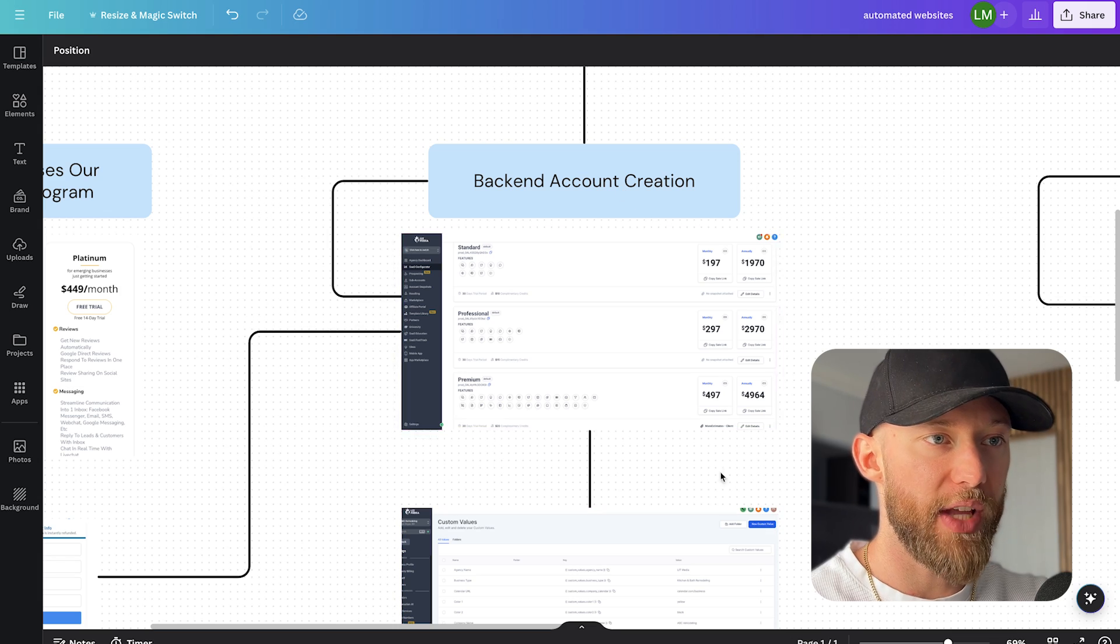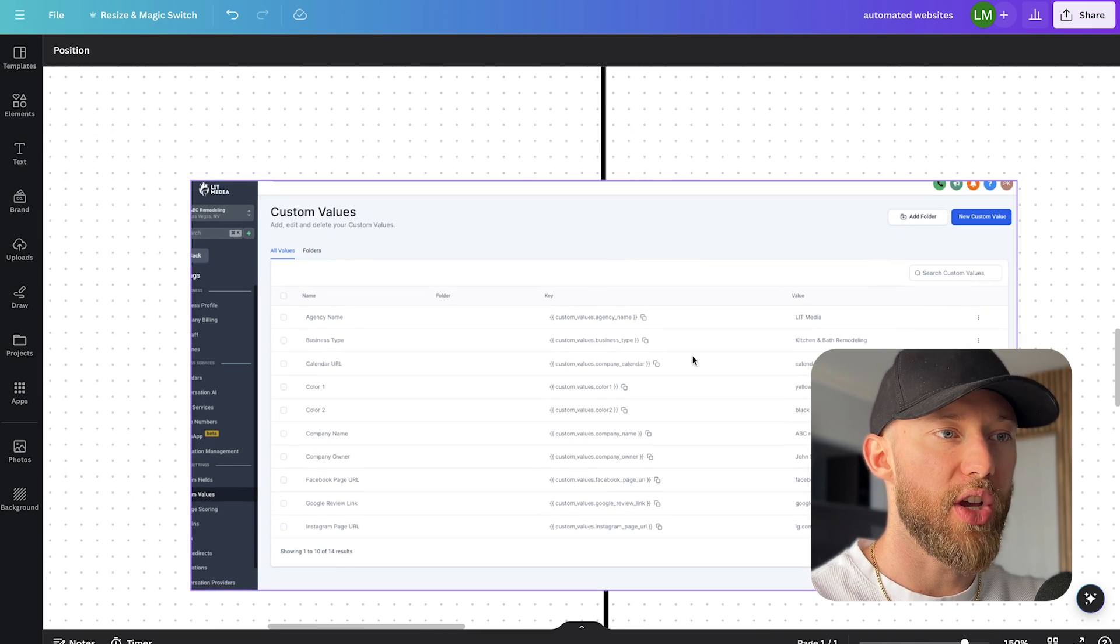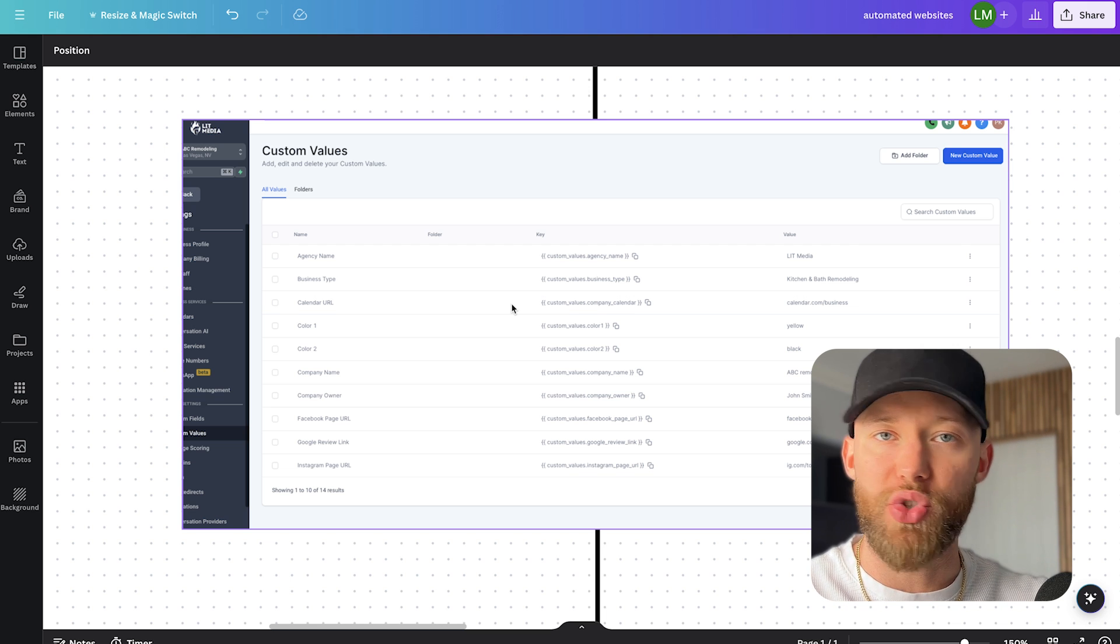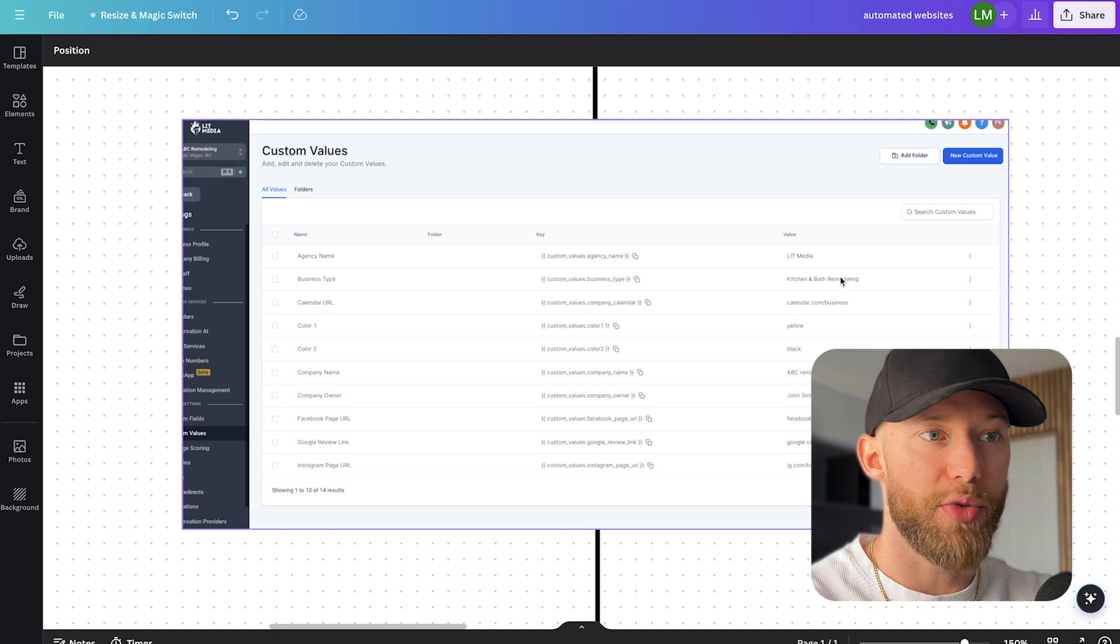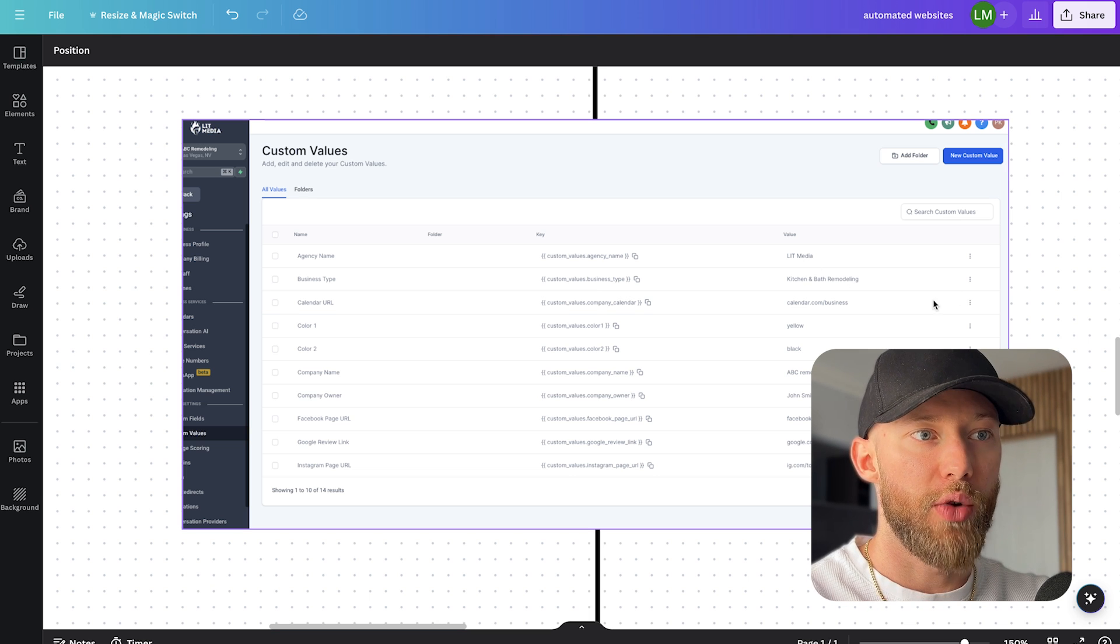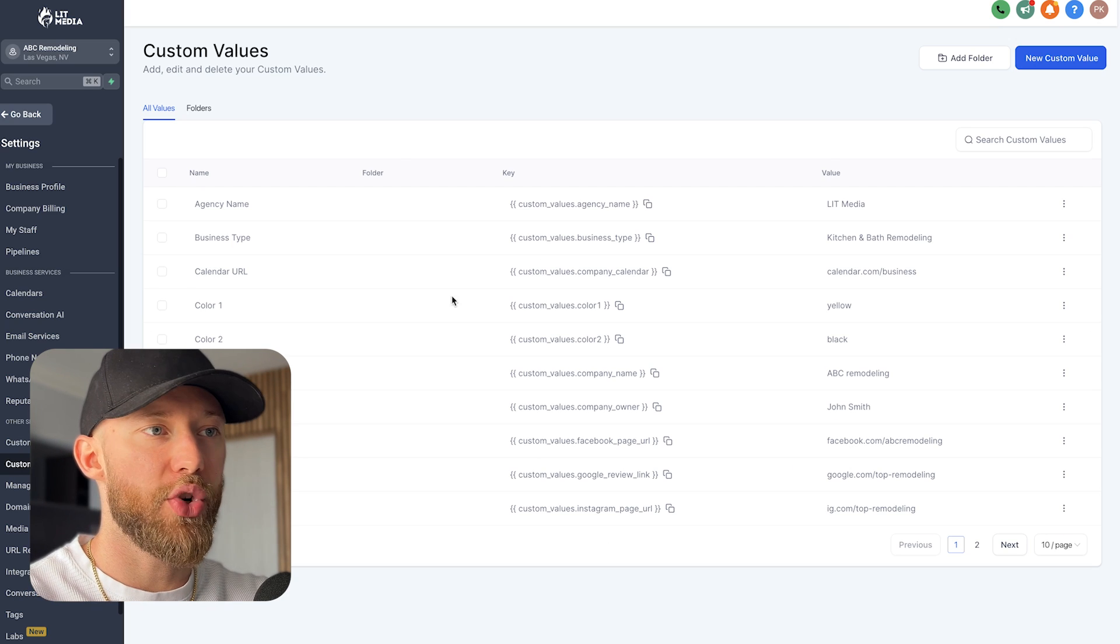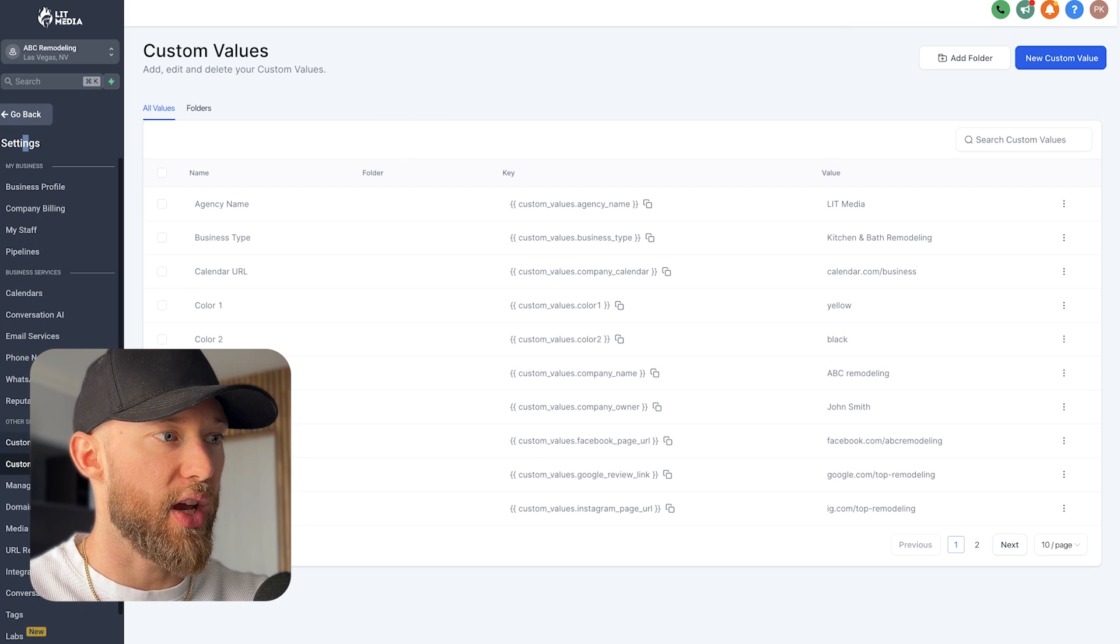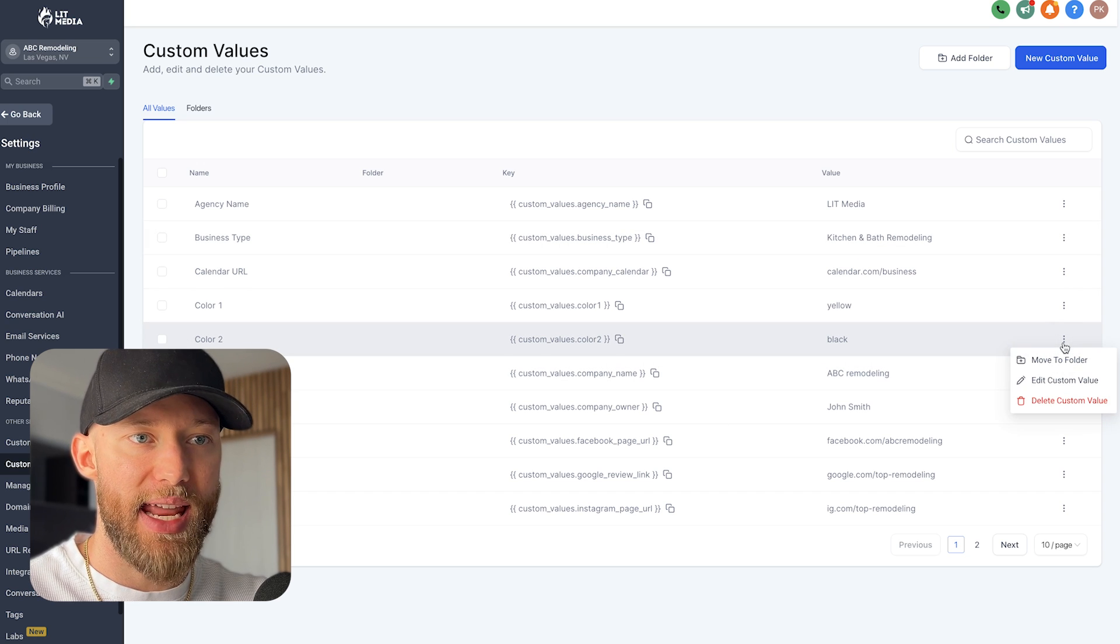So after you create the account that looks like this, then we are going to go into the custom values right here. And this is how it looks. This is all you have to do. You have to input this business owner's details. You just put in their industry. Let's say it's kitchen and bathroom remodeling. You put in their website colors, so all you have to do is enter in these details right here.